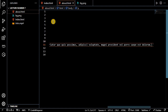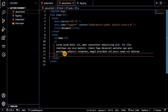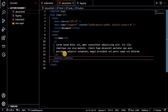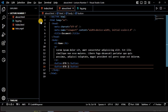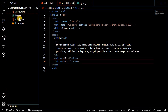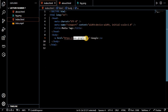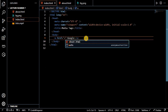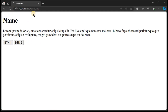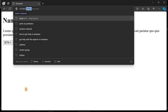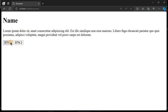Inside the about page we will put our name and then inside the name we will put some dummy text. Then you can simply add an anchor tag to redirect to the about page. So this is simple use of the anchor tag.